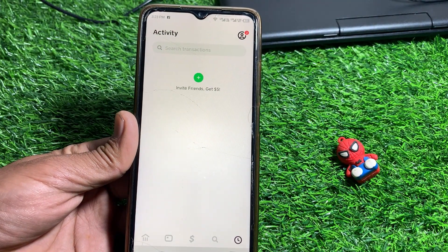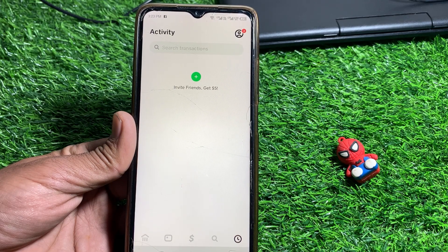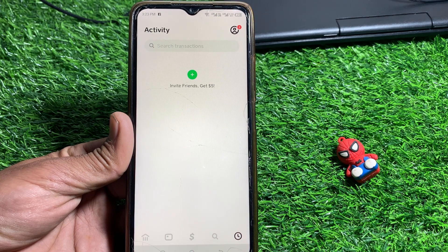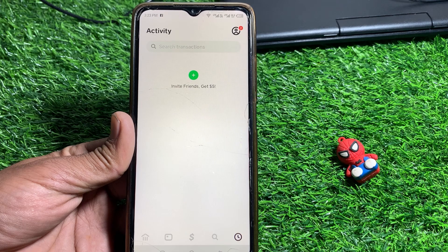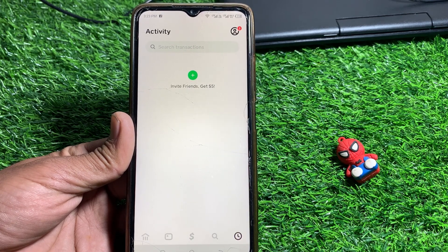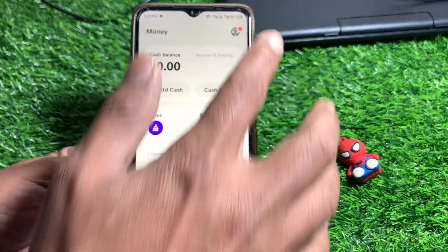Now you can see your transaction history here. I don't have any transactions, that's why it's not showing for me. If transaction history is showing for you, check if you can delete it or not.